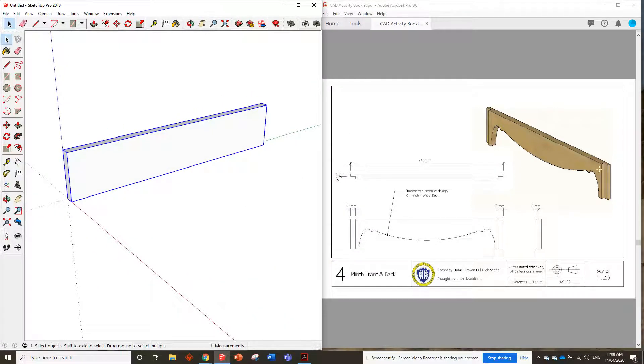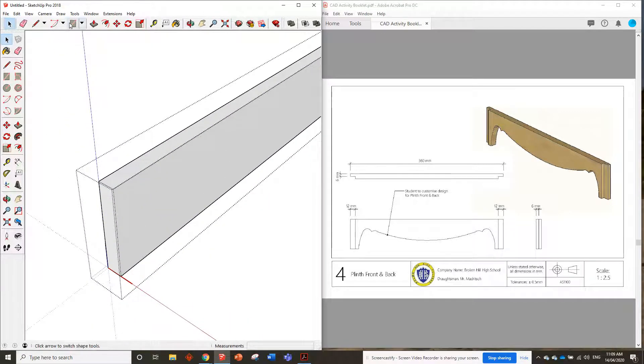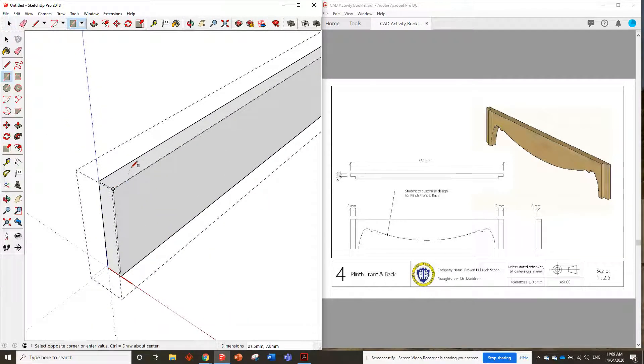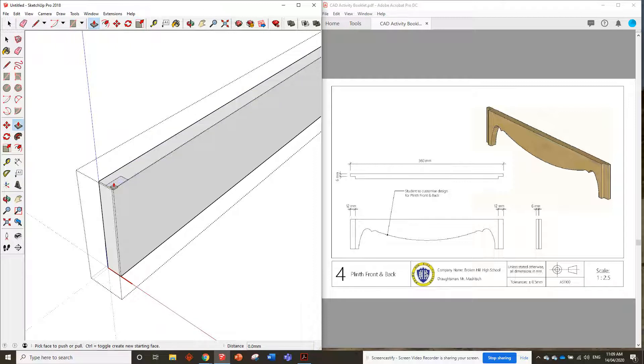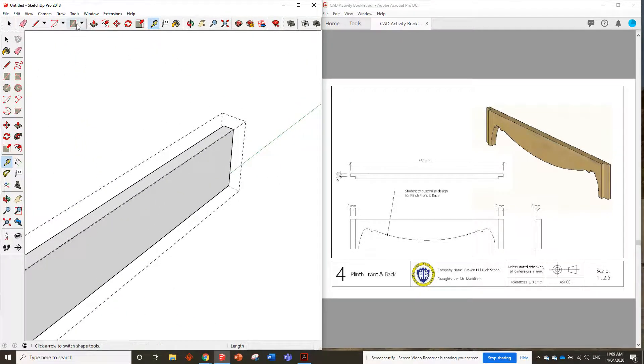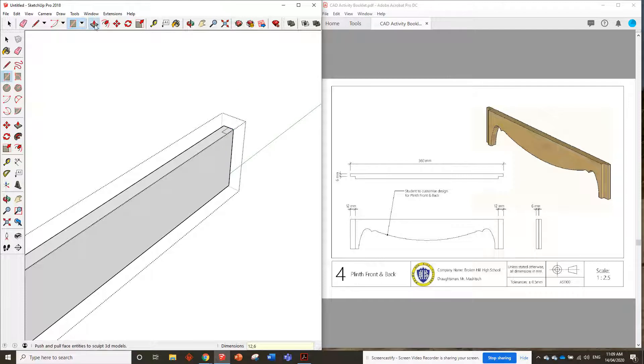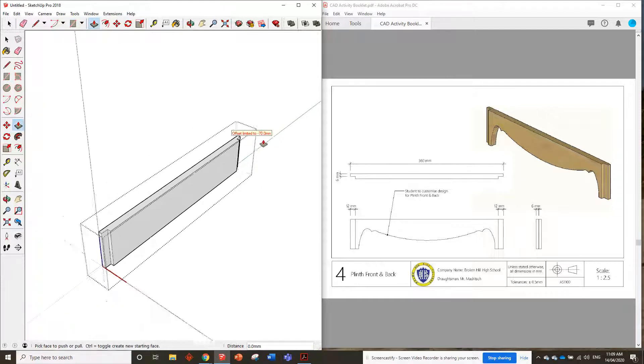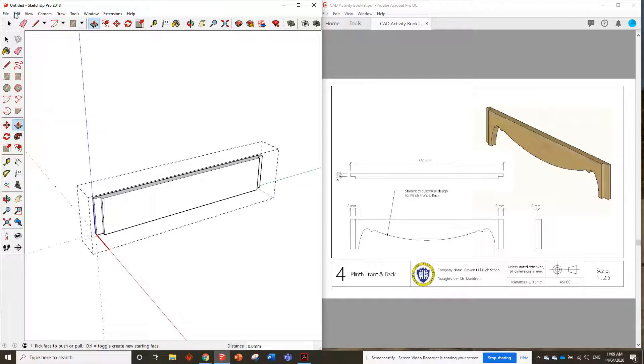Now, for starters, I guess we could probably put the rebates on the edges. That should be pretty easy. We can just put a rectangle in and we want it to be 12 by six. There we go. We can push that all the way through to the bottom. Over here, put a rectangle in as well, 12 by six, there we go. And push that through as well. So we've got the rebates on the sides.